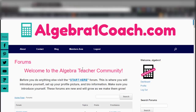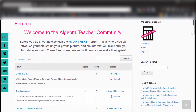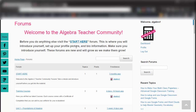Now let's take a look inside the Algebra 1 teacher community. On the right-hand side, you'll be able to access your user profile and update any of your account information. You'll also be able to upload a profile picture. When you first sign on, you'll click here to watch a Start Here video training on how to maneuver your way around and find your way through the forums and to the materials that you need.